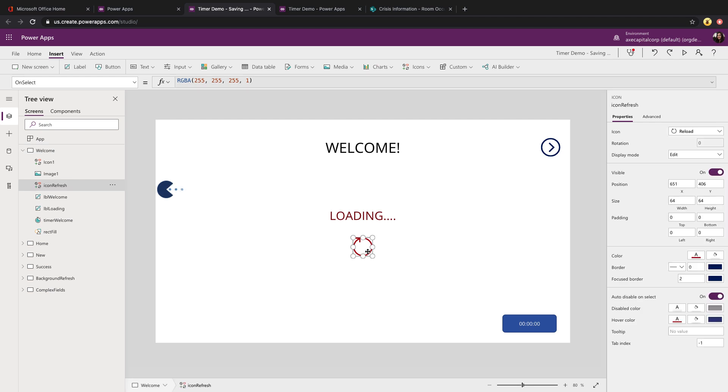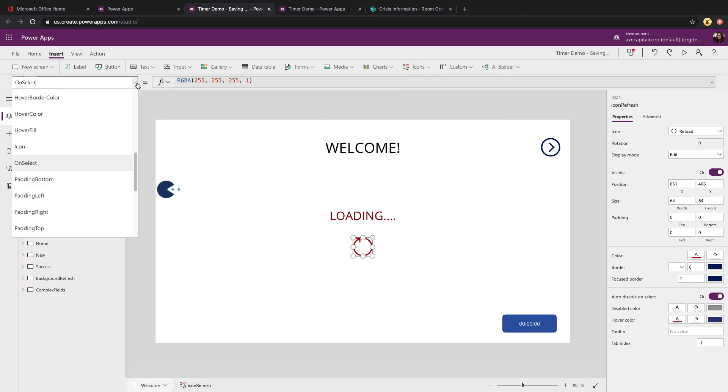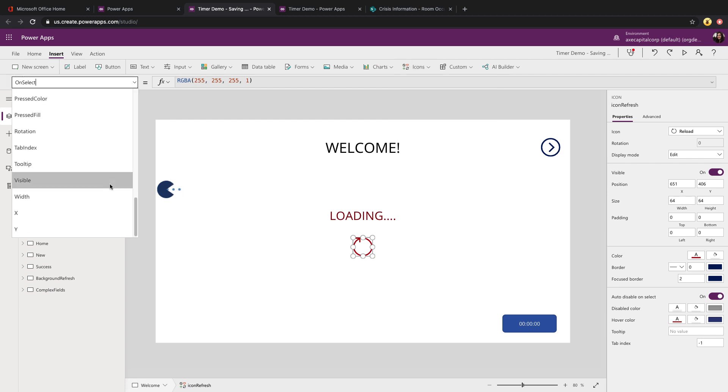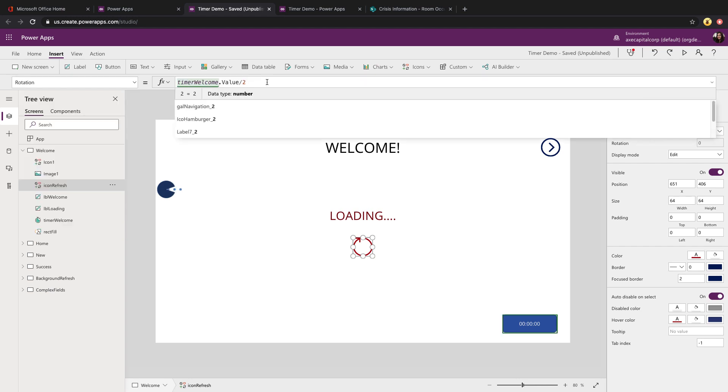Now let's take a look at this icon that was moving around in circles. This is just one of the built-in PowerApps icons, the reload icon that I've added. What we're doing here is in most of the icons, there's a property called rotation. I have that tied to our timer control. I'm taking the value of the timer control as it goes around and increments and dividing that by two.